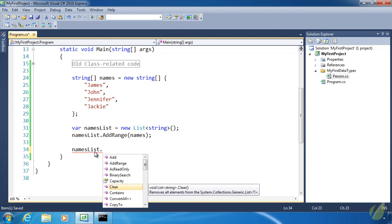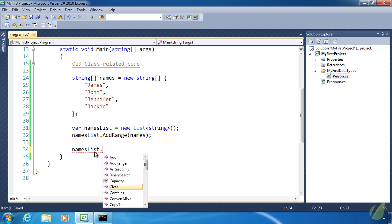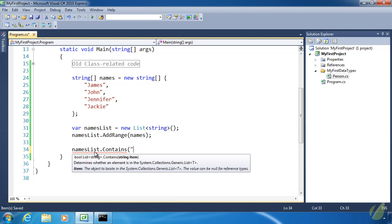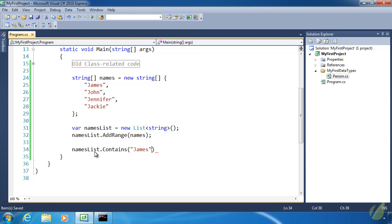Clear is a nice method. No matter how many values we have in our list — 100 or 1,000 — if we call Clear, it clears out everything so we start back at zero. Those values are gone and we have a fresh list object. The Contains method returns true or false based on whether our list contains a particular value. So searching for 'James' would return true, but searching for 'Jeremy' would return false.